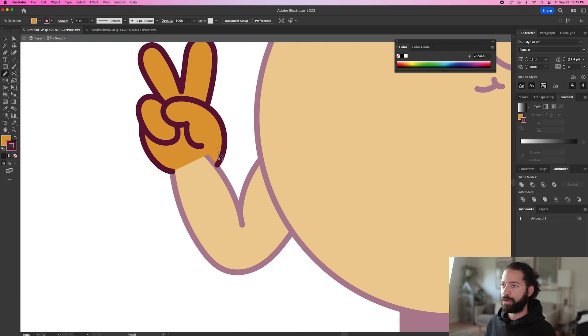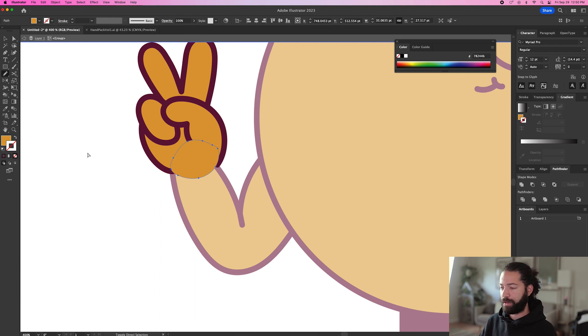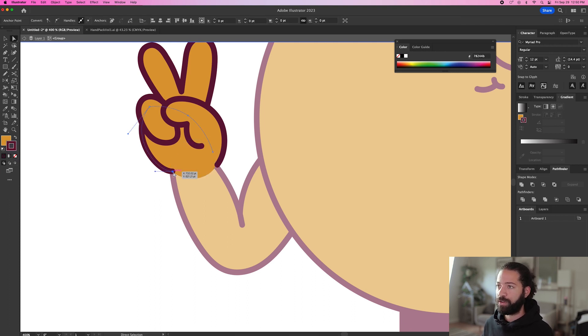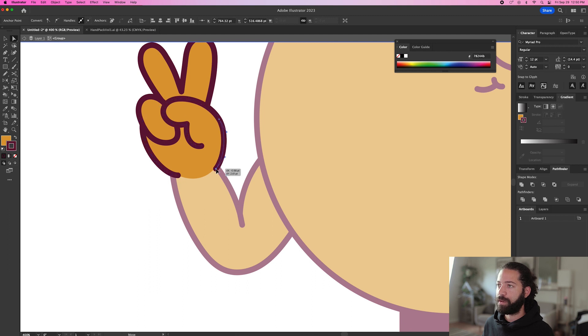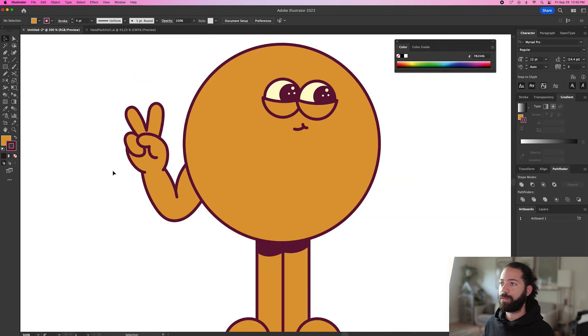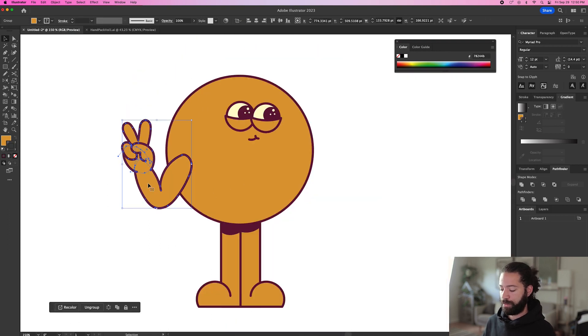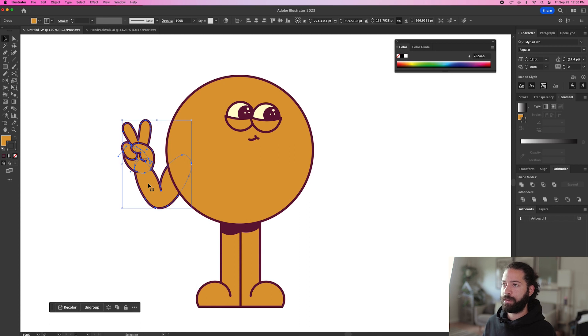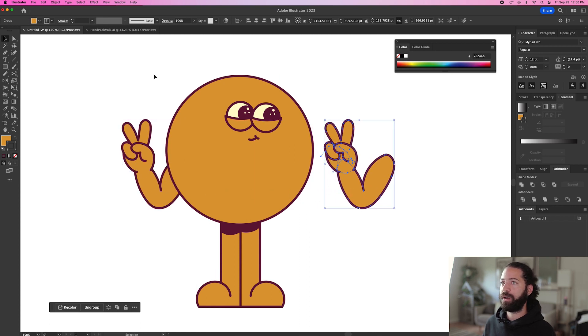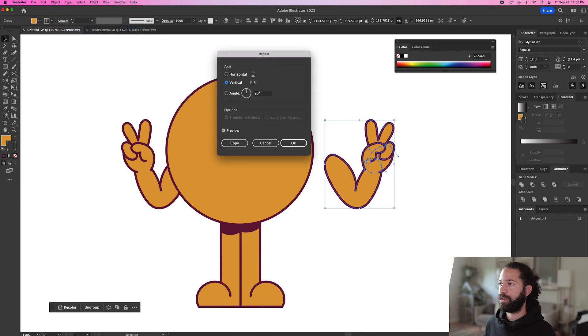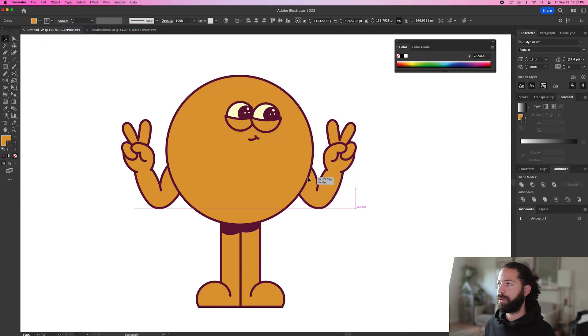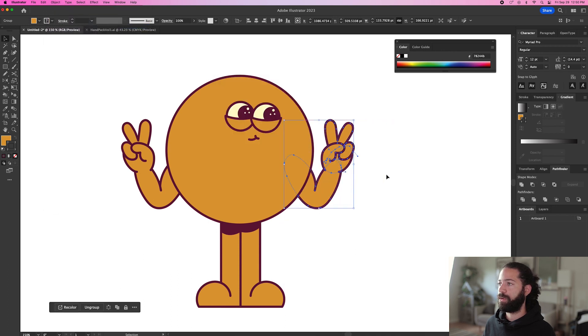And what we'll do is just give it one of those. And get rid of the outline. Send that to back. And we can just adjust this line so it's fitting. Boom. Let's just group this. Option drag it over here. And we'll flip it around. Transform. Reflect. Now he has two hands.